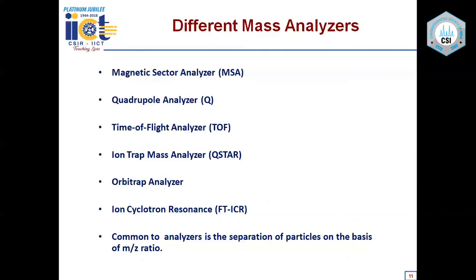There are different types of mass analyzers. In sector mass spectrometers, magnetic sector and electrostatic sector analyzers are used. In quadrupole mass spectrometers, a quadrupole analyzer is used. Time-of-flight mass spectrometers use a flight tube. Ion trap mass analyzers trap ions. The Orbitrap analyzer traps ions via an outer barrel electrode and a spindle electrode; ions in orbital motion produce image currents. Ion cyclotron resonance mass spectrometers are also available. Common to all analyzers is separation of particles on the basis of m/z ratio.